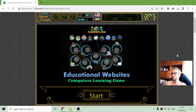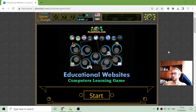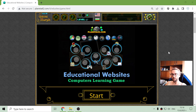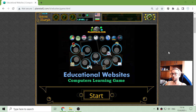Good day, explorers! And welcome to a short IT class by Master Ogewon. Today's topic is some useful educational websites.